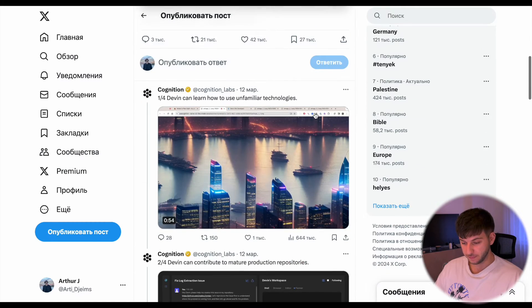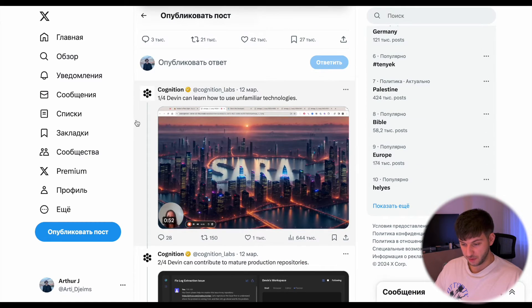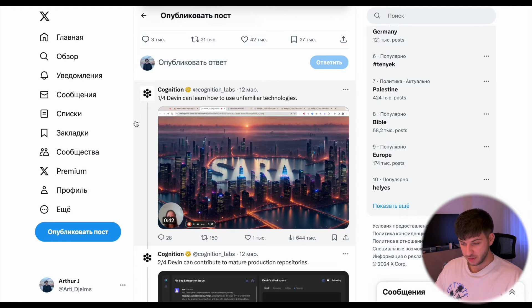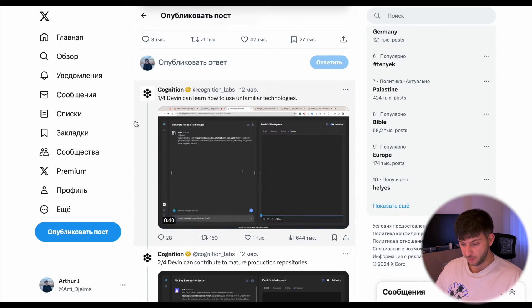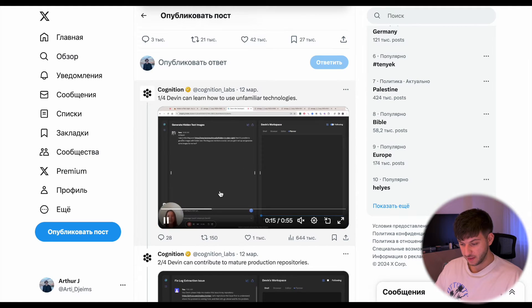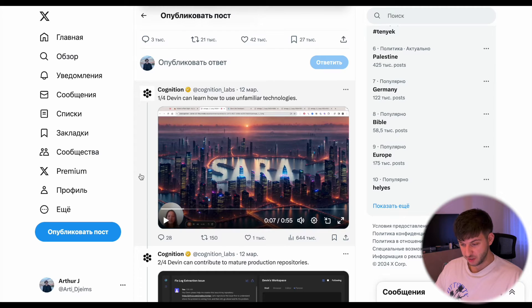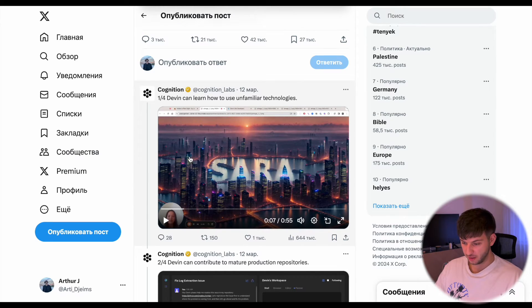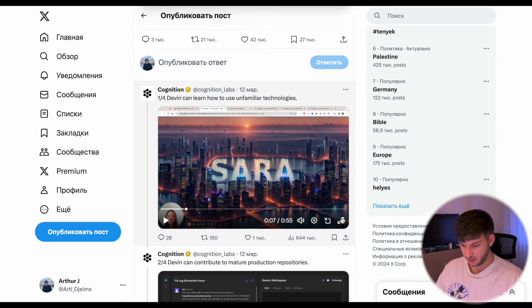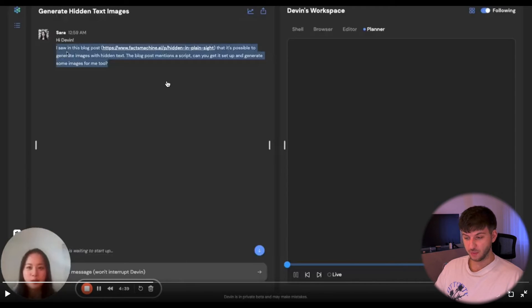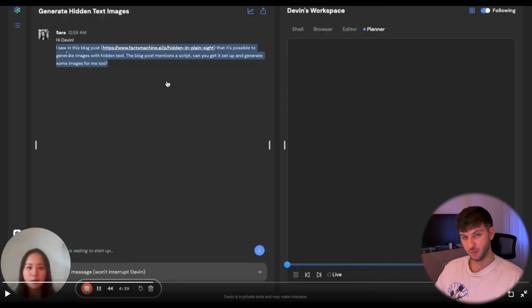Here in the comments they also gave us some examples. The first example is that there is an app that creates images with the text hidden in the images. You can see here's Sarah. They gave an example of a blog post that was talking about how it is possible to be made.